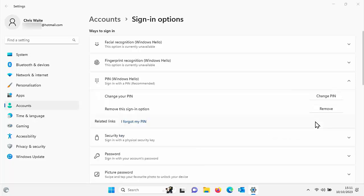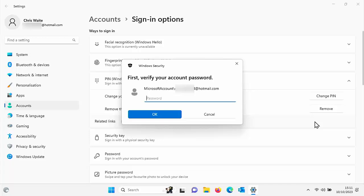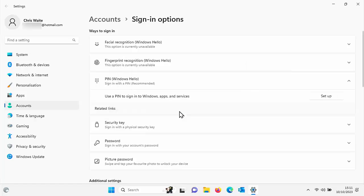So click on remove and then it asks for your Microsoft password. This is the password for your Microsoft account. OK, it's not the same as your PIN. So I'm just going to type in my password and then click on OK. And there we go. The PIN has now gone and you can see that because it now says set up.